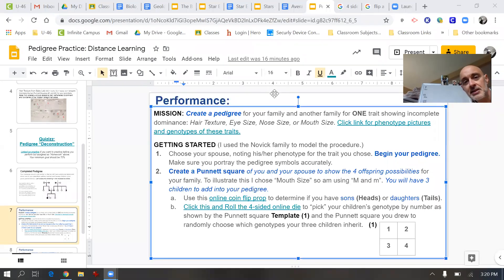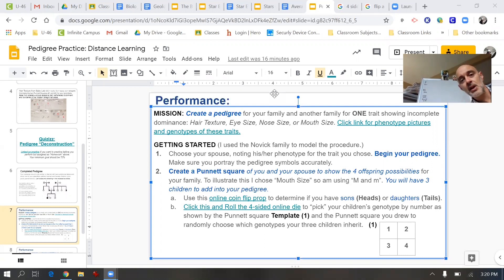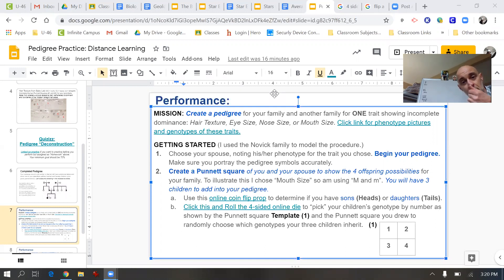Good afternoon biology classes. Today's lesson, which will be on Thursday for you, will be creating a pedigree. During this week you've been practicing making connections between Punnett squares and pedigrees, including today's assignment Tuesday when you looked at the nicotine smoking family and how that passed down genetically. So you have an introduction to what a pedigree would look like.